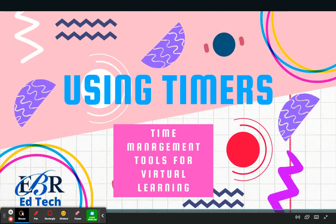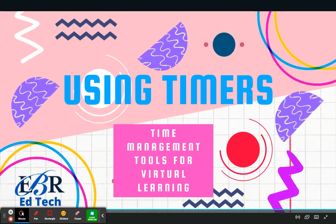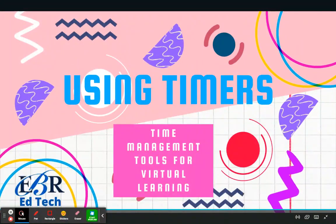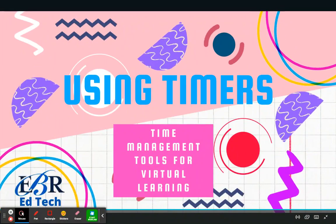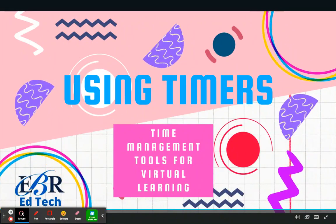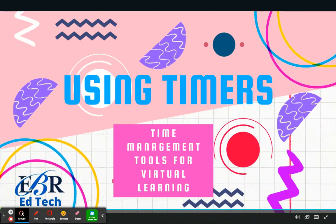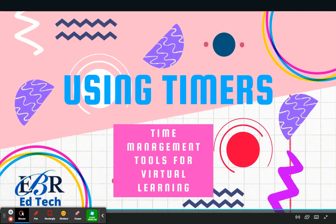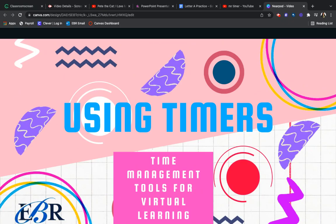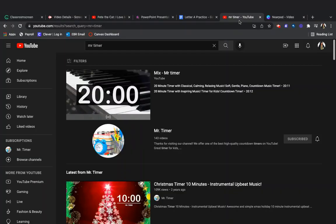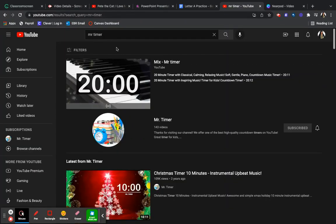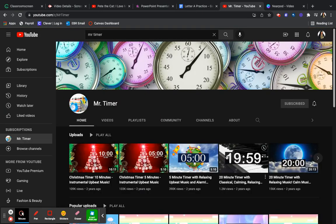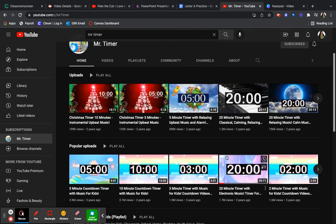Using timers with your students also helps to introduce the concept of time and it teaches students how to manage their time. My favorite go-to resource for timers is YouTube. I actually have a favorite channel — it's called Mr. Timer. So let's go see some of the timers that Mr. Timer has for students.